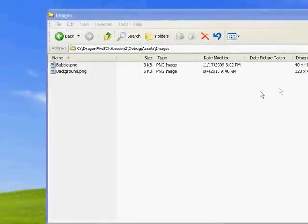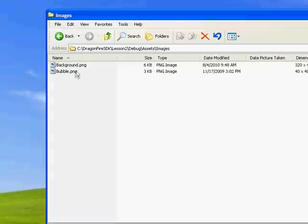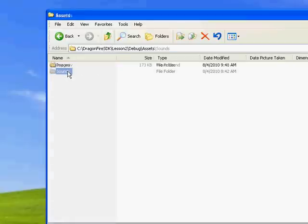Images and sounds for each project are stored in a folder called Assets inside the debug folder. You'll want to separate images and sounds folders. Notice I have a background and a bubble image in my images folder and a pop sound in my sounds folder.